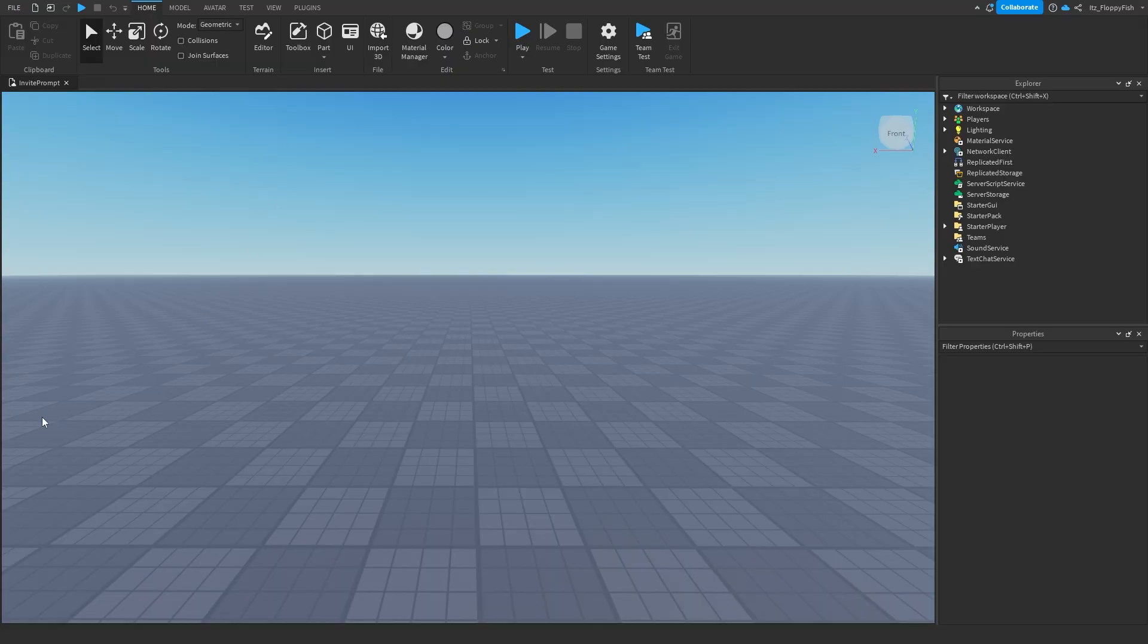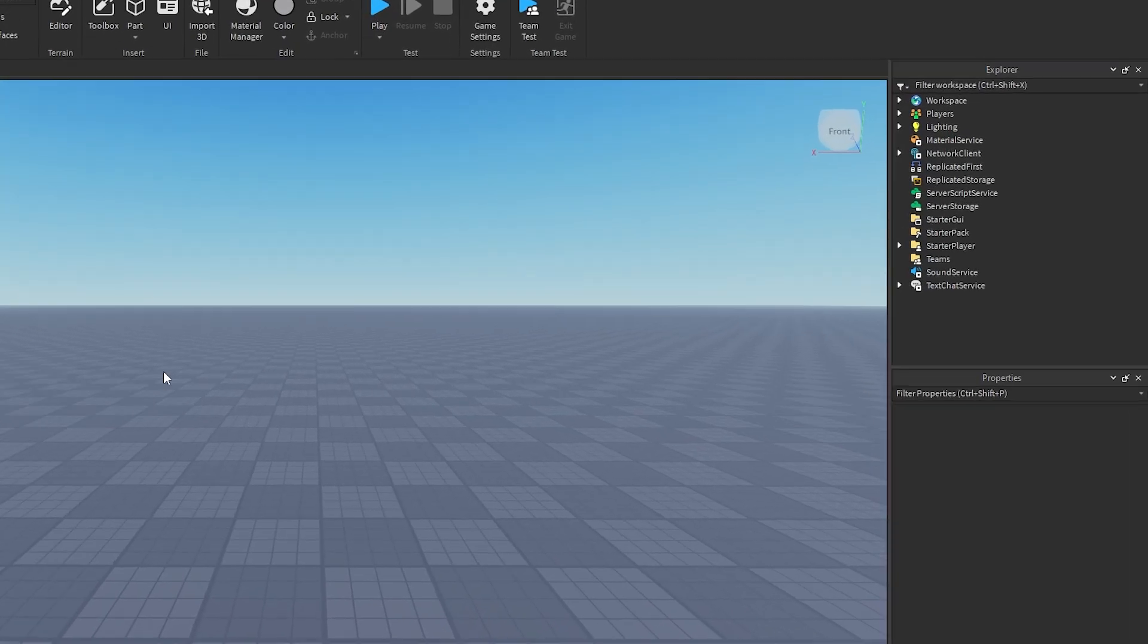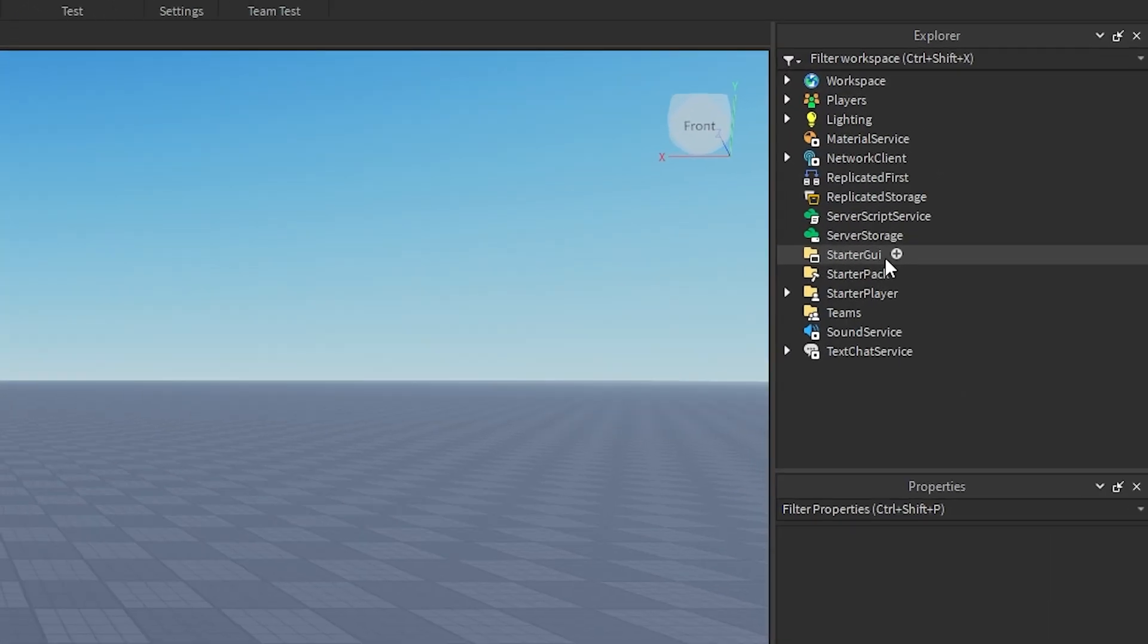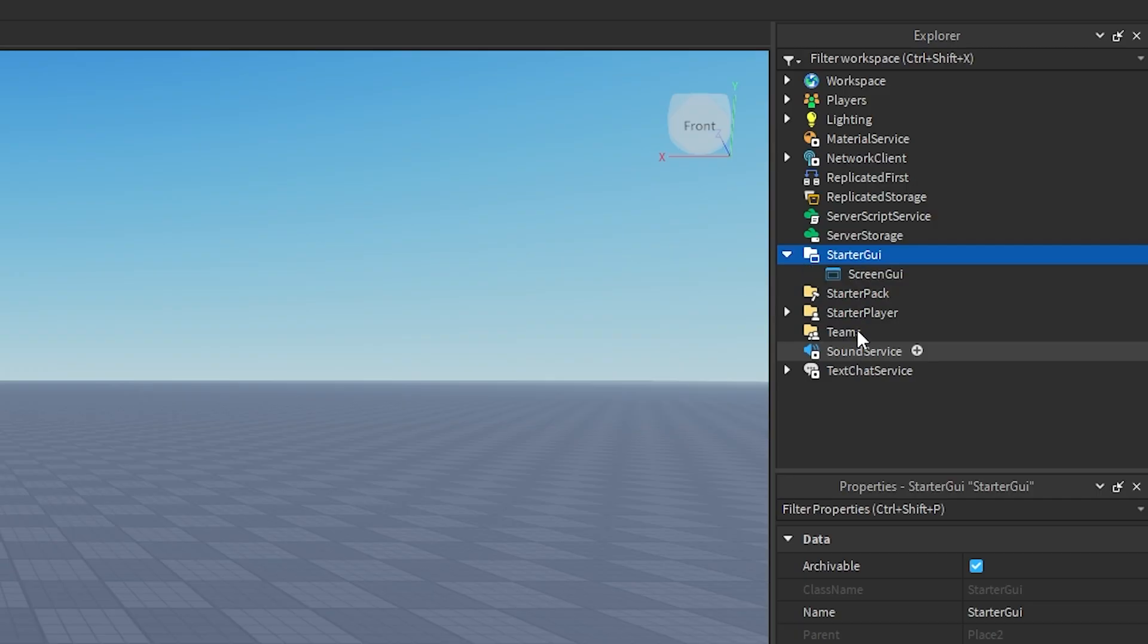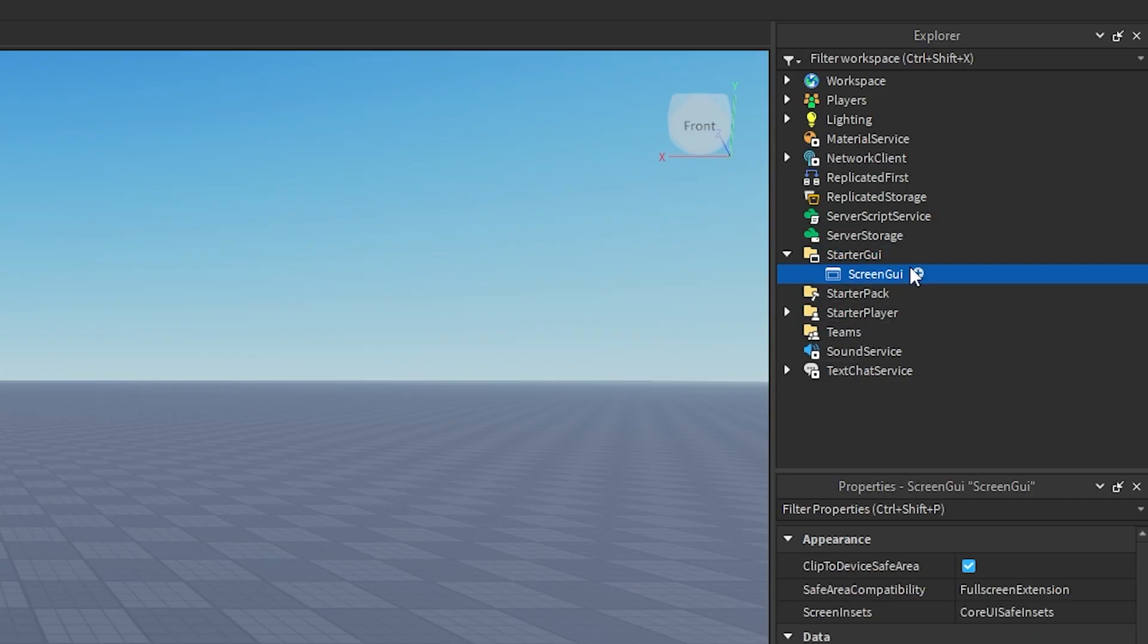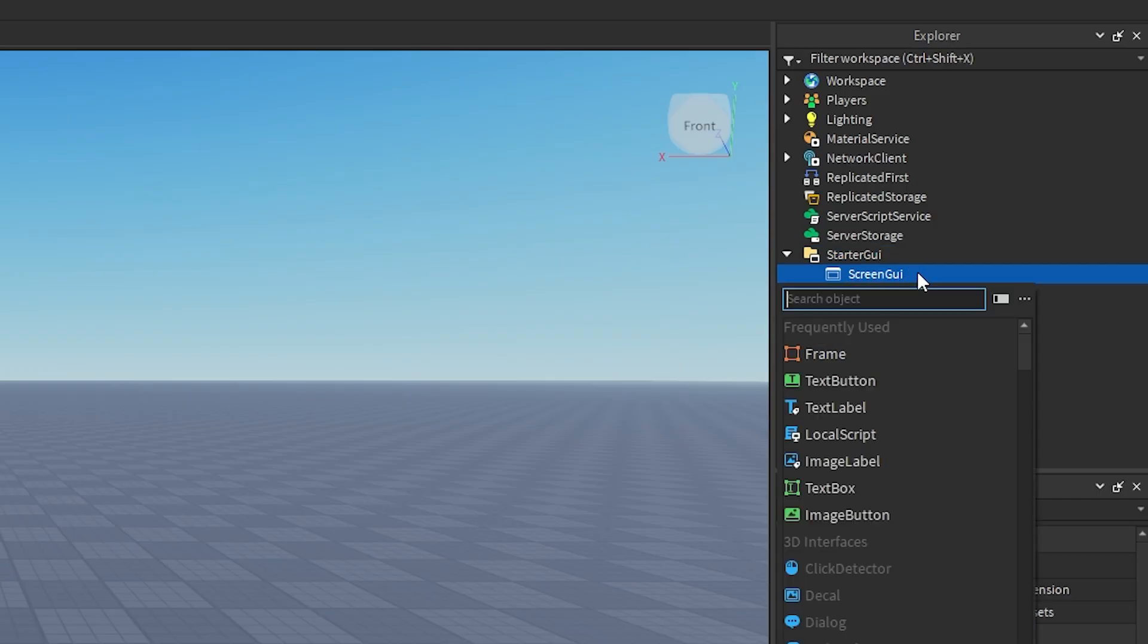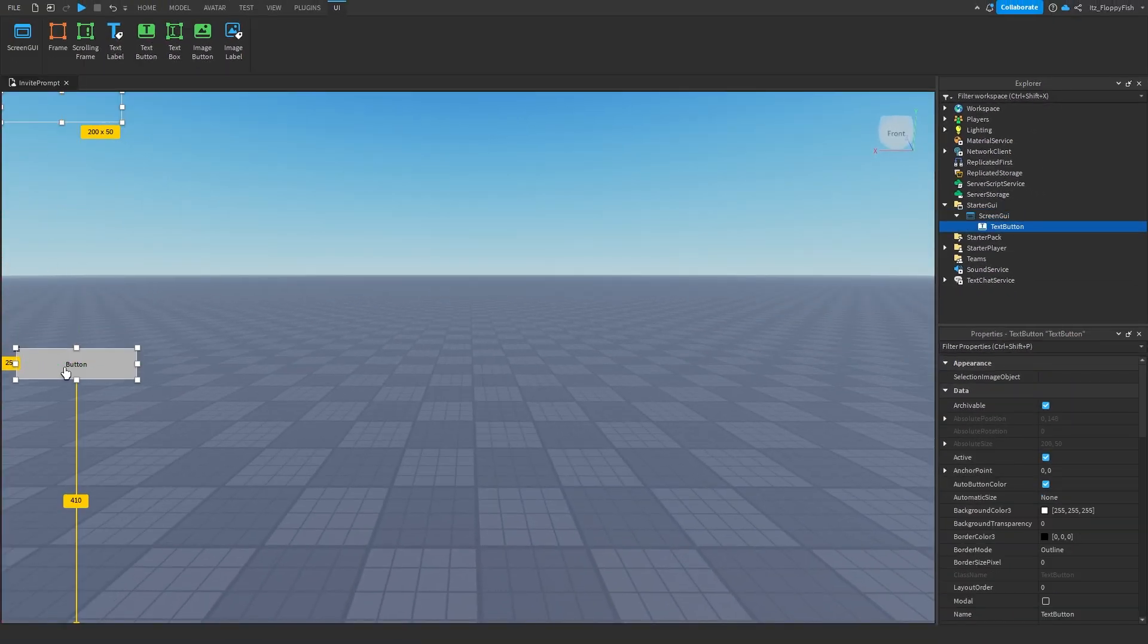Anyway, today we're just going to be focusing on a text button. So when a player clicks on a text button, it is then prompted. So I'm going to click on the starter GUI here, click on the plus button next to starter GUI, and insert a screen GUI. And inside of the screen GUI, we want to insert a text button.